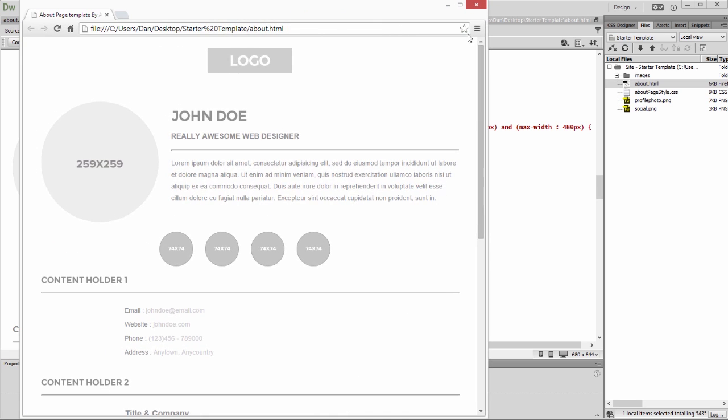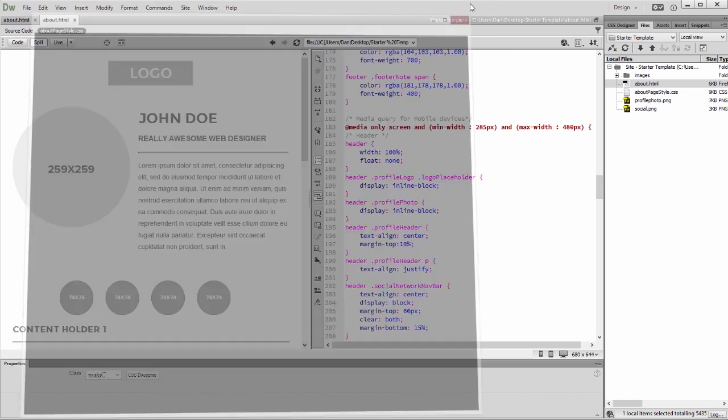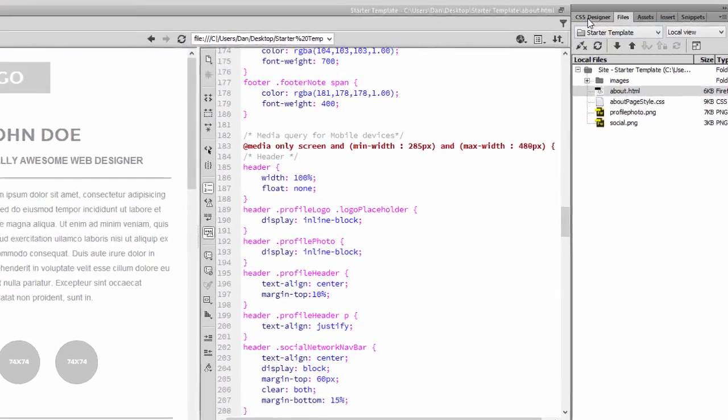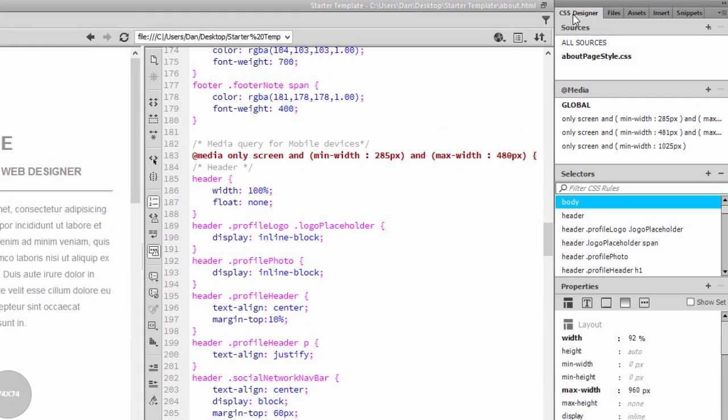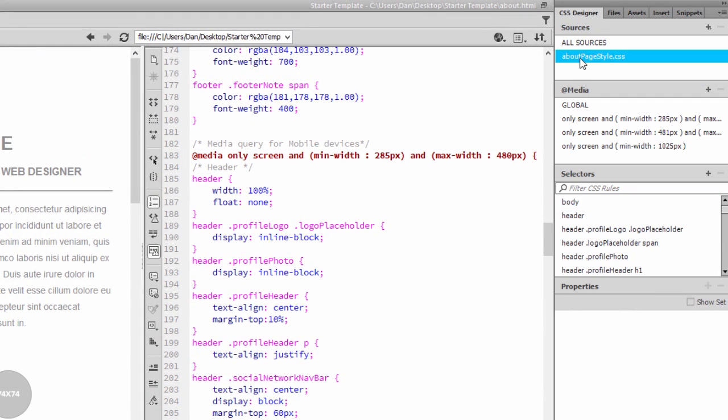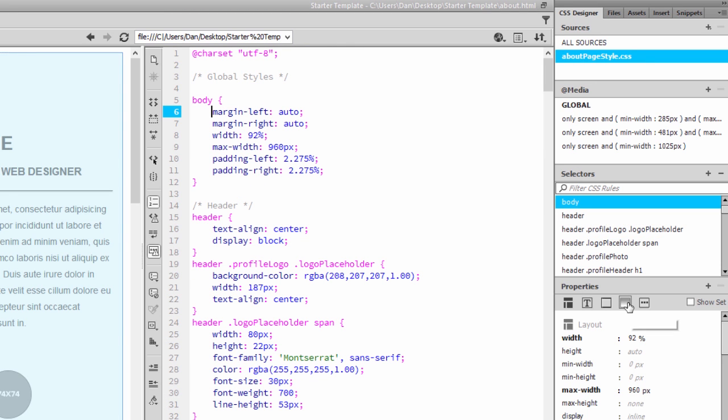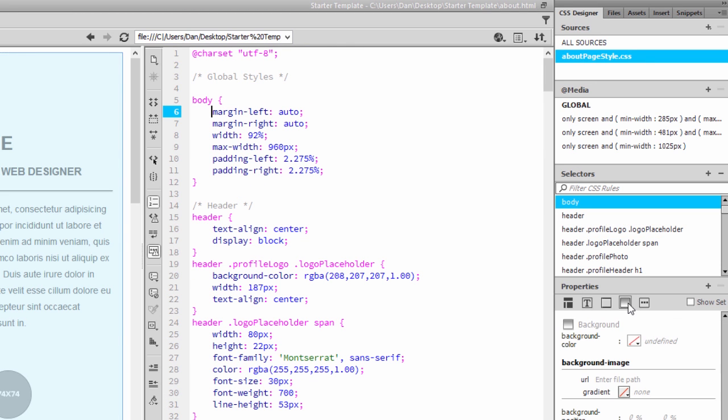Customizing a starter template is easy using Dreamweaver's coding and visual tools. In CSS Designer, select AboutPageStyle.css in the Sources area, select the Body tag in the Selectors area, and click on the Background shortcut in the Properties area.